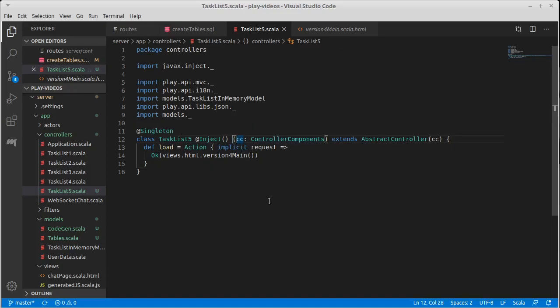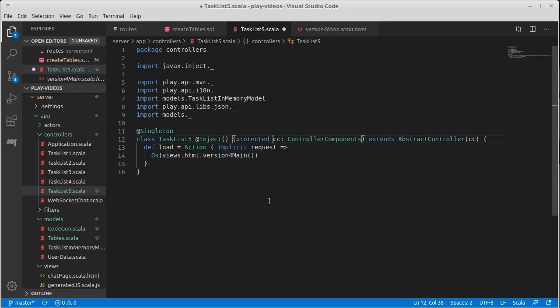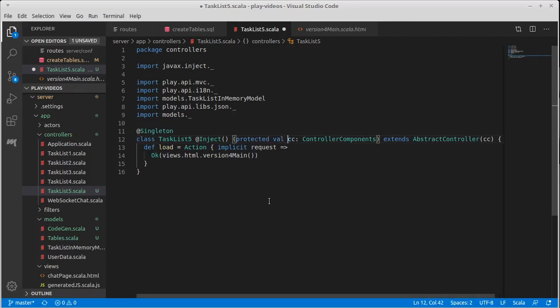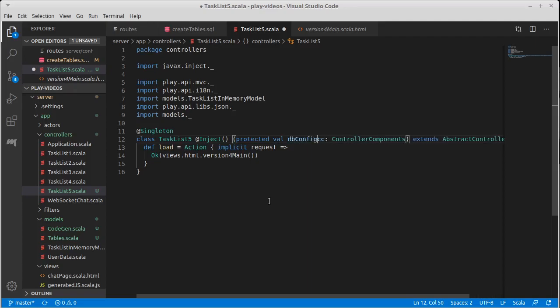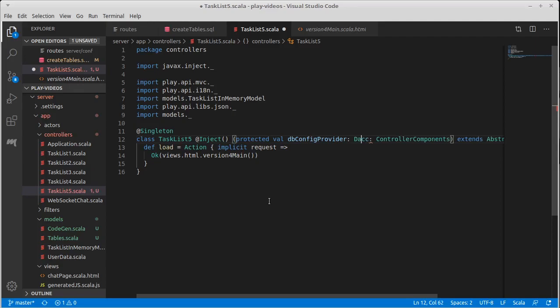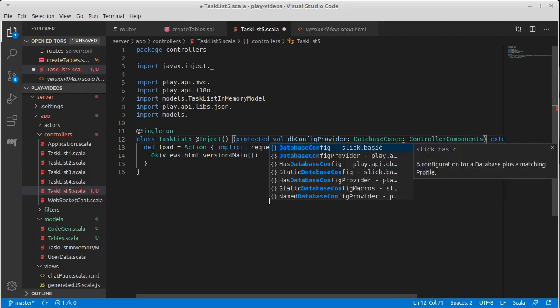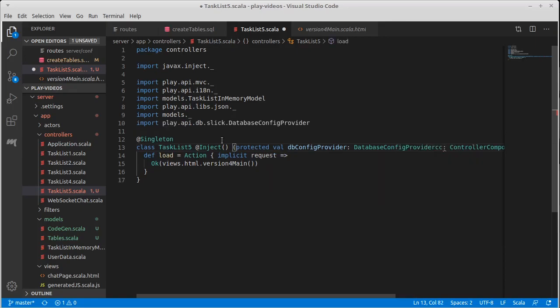We need to have another injected parameter here, something that tells us that we have a database controller, and it is going to be a protected val. No one else really needs to know about this. We're going to call it the dbConfigProvider. Of course, that's a variable name, so you can call it whatever you want. But its type is DatabaseConfigProvider.